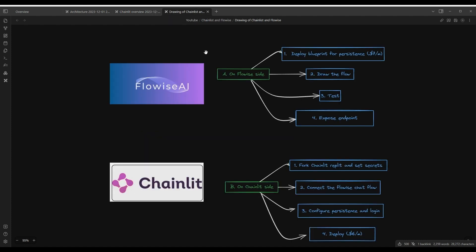So what are we going to do to build this application? So on the back-end side, we're going to use FlowWise. And we're going to take a few steps on how to build the FlowWise part of it. So because this is multi-user, we're going to pay for a persistent server. So I'm going to deploy it with the Blueprint that we're going to deploy onto Render. And then this costs about $7 a month. We're going to then draw the Flow and then do some unit testing and then expose the endpoint after that.